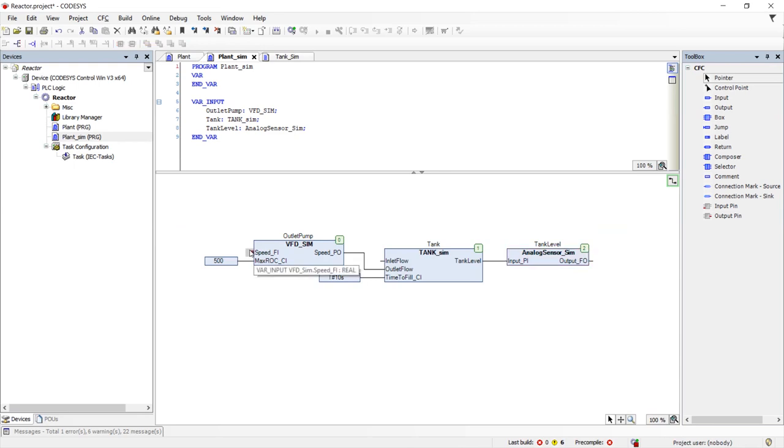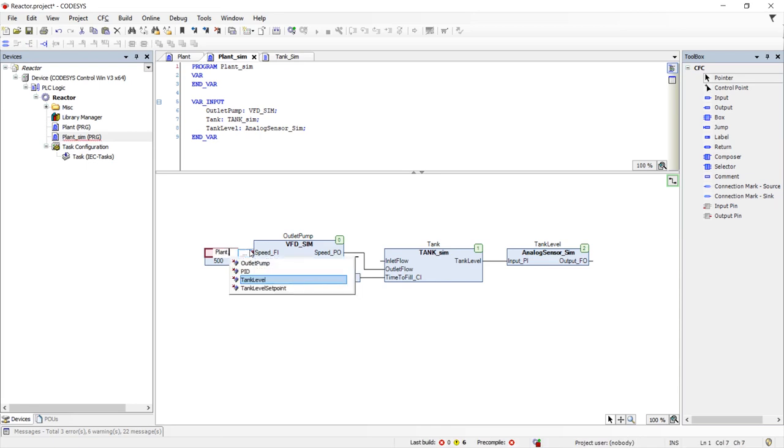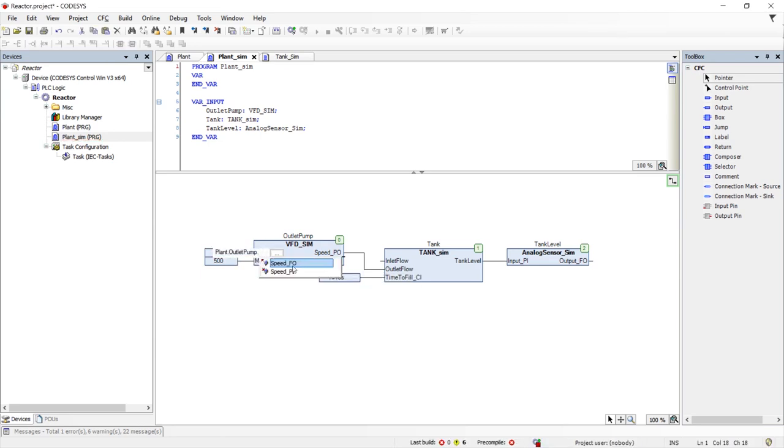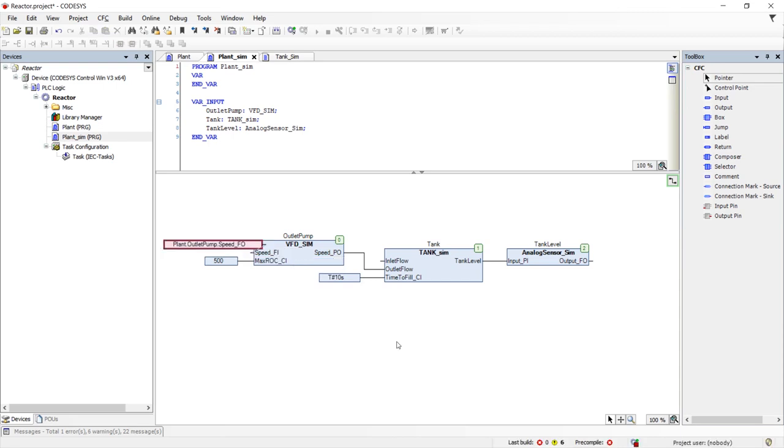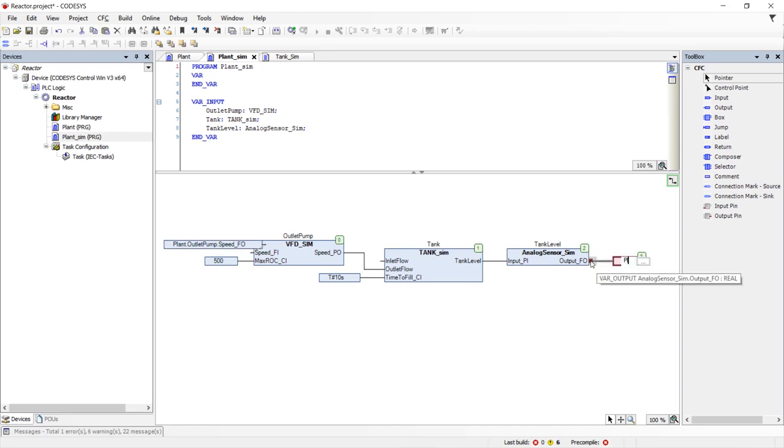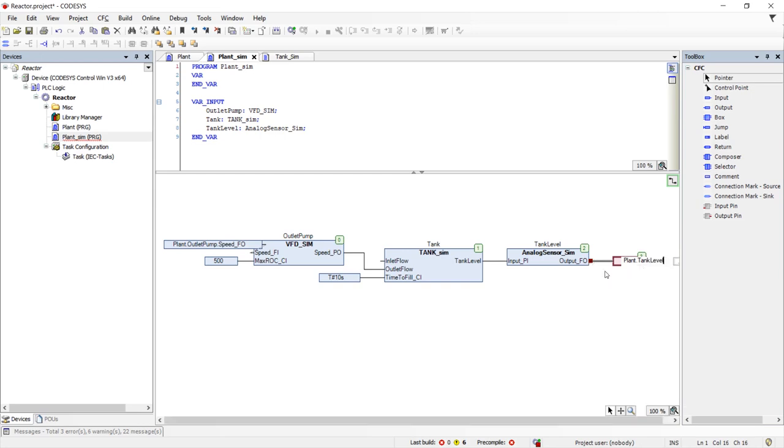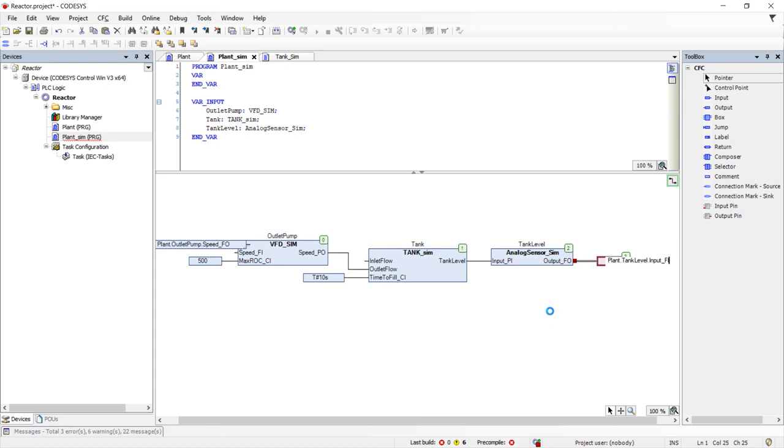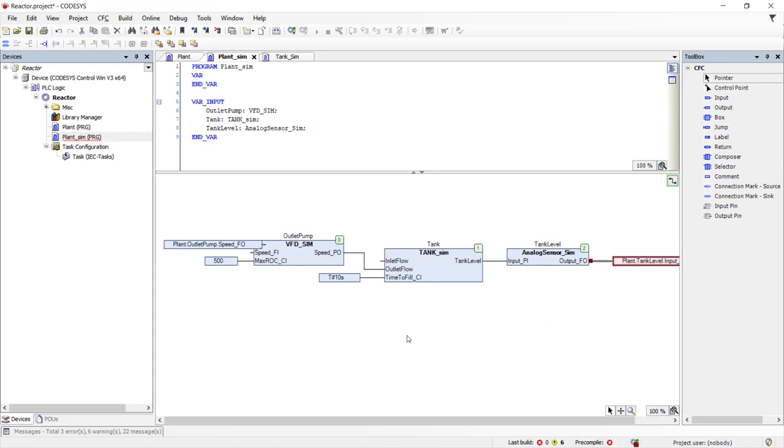Lastly, we need to connect our simulator to our plant using the exact same full path names that we will use when we map the real IO to the plant. The VFD simulator input will be mapped to the VFD output, plant.outletpump.speed.fo. The output of the analog sensor simulator maps to the input of the plant analog sensor, plant.tanklevel.input.fi. That's all it takes to create a simulator for this plant.